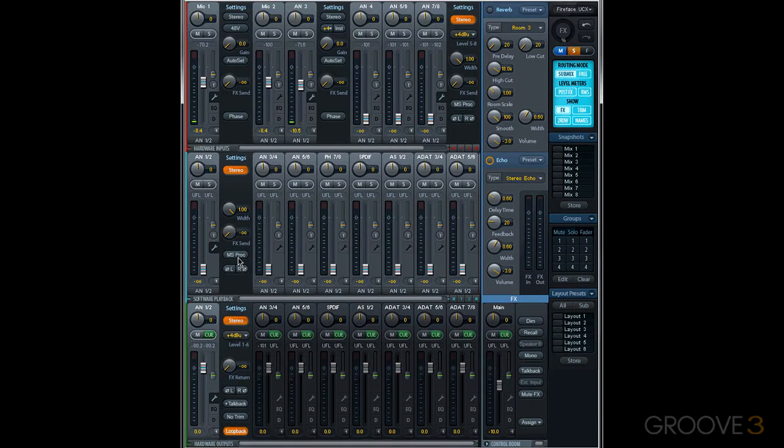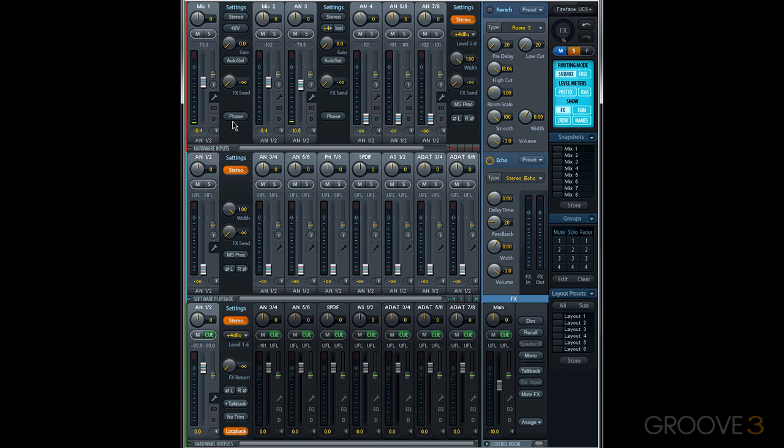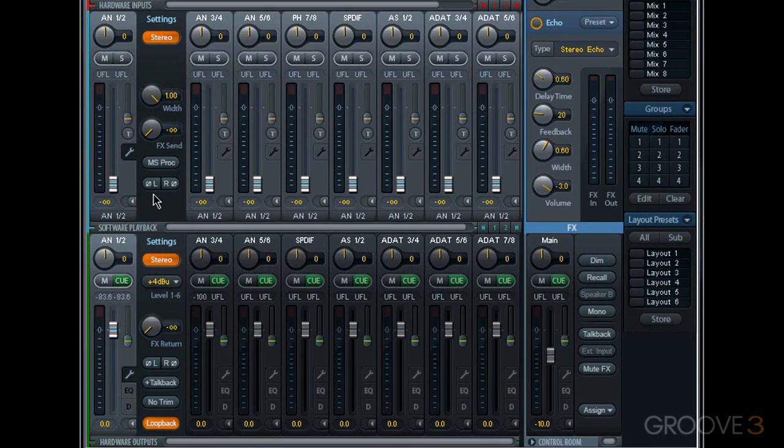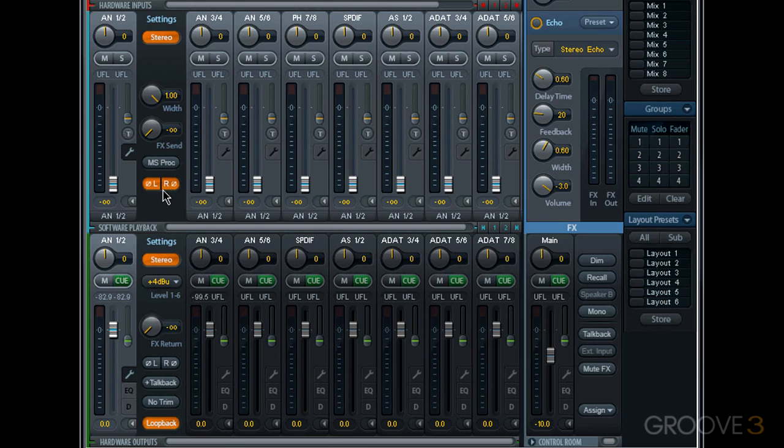Now another common control for all channels is the phase button. For mono channels it'll look like this, it'll be one button and it'll say phase. For any stereo channels it'll look like this, one for left and one for right. When we engage phase on any channel, it's inverting the phase or polarity of that signal. This is a useful way to adjust signals if they are out of phase.